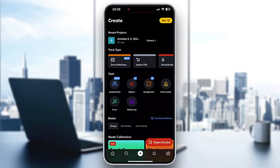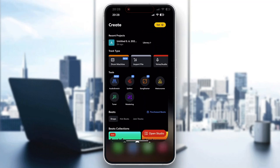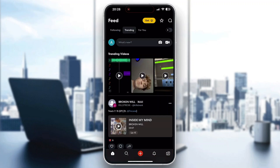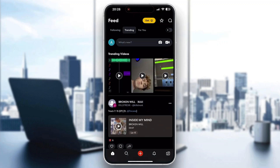The first thing you want to do is open up the official BandLab application. After opening it up, go ahead and log into your account, or if you don't already have one, just create a new one. After logging in, you'll be greeted by the main home page where you can see all the trending videos and posts by other users.